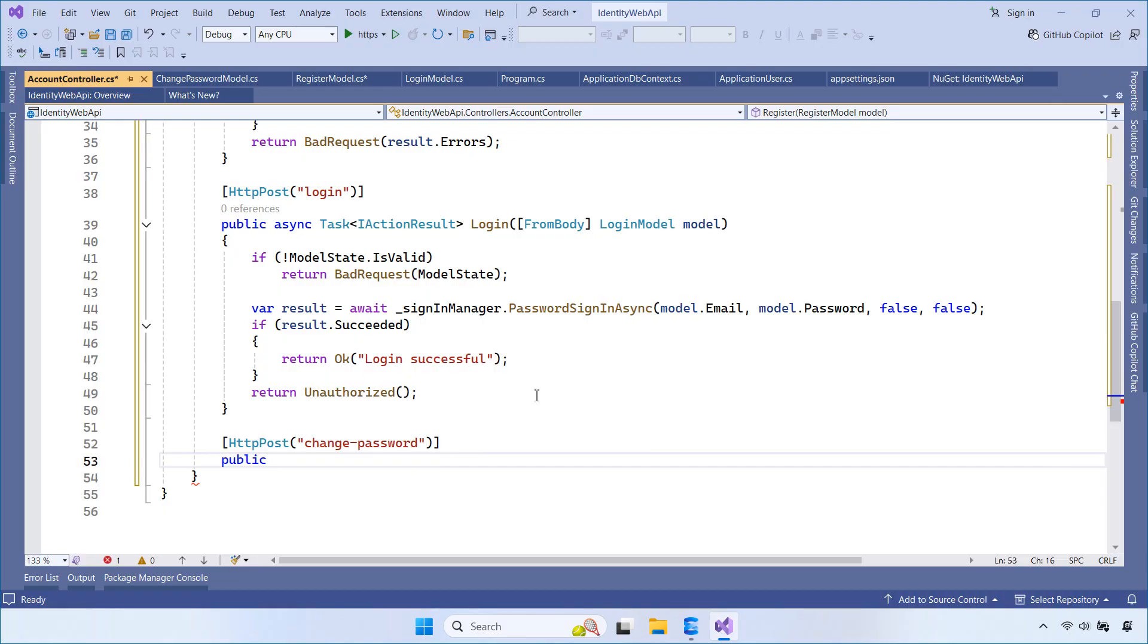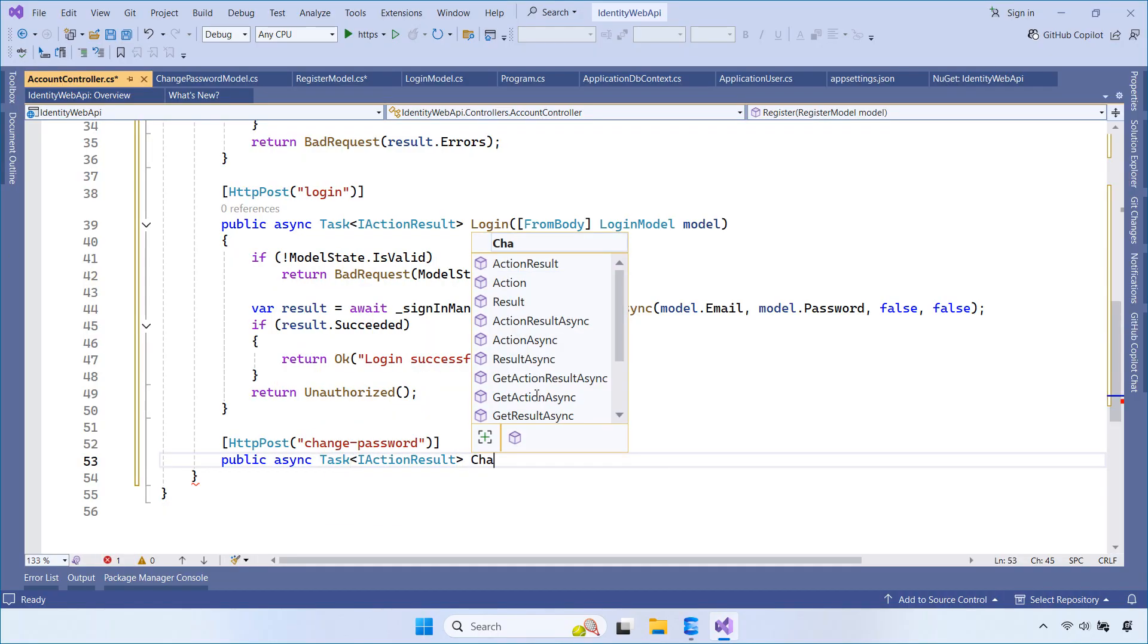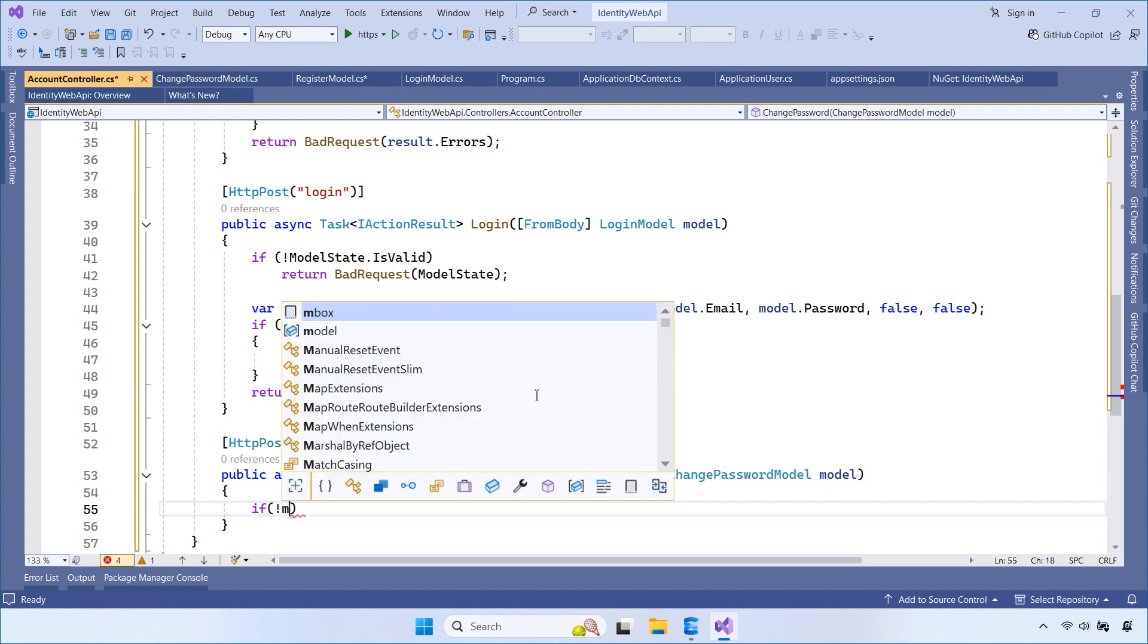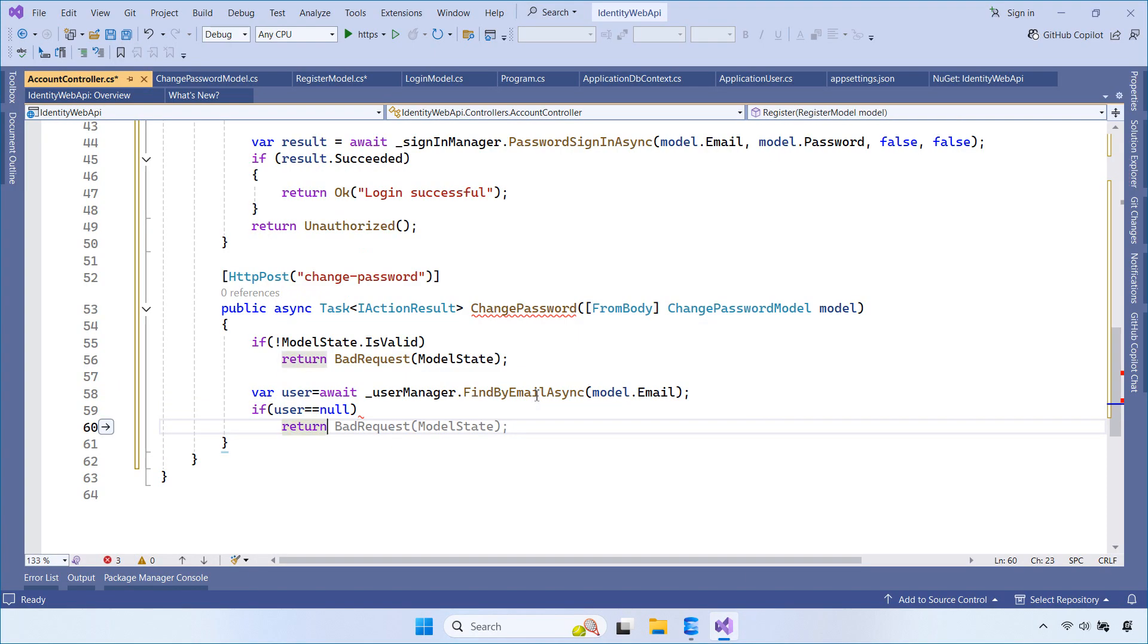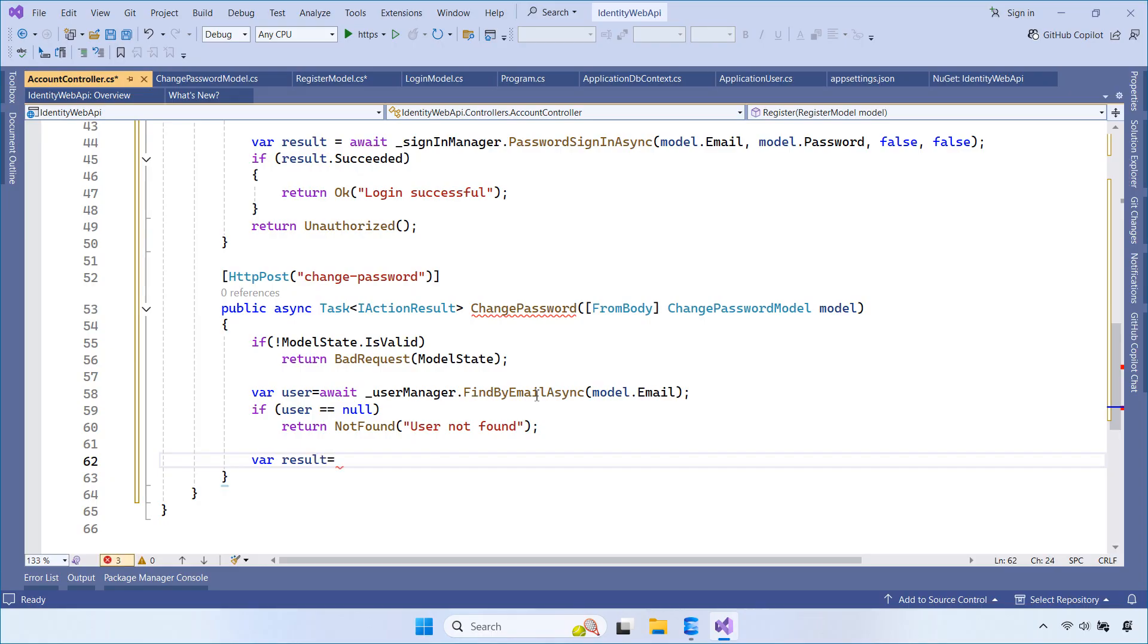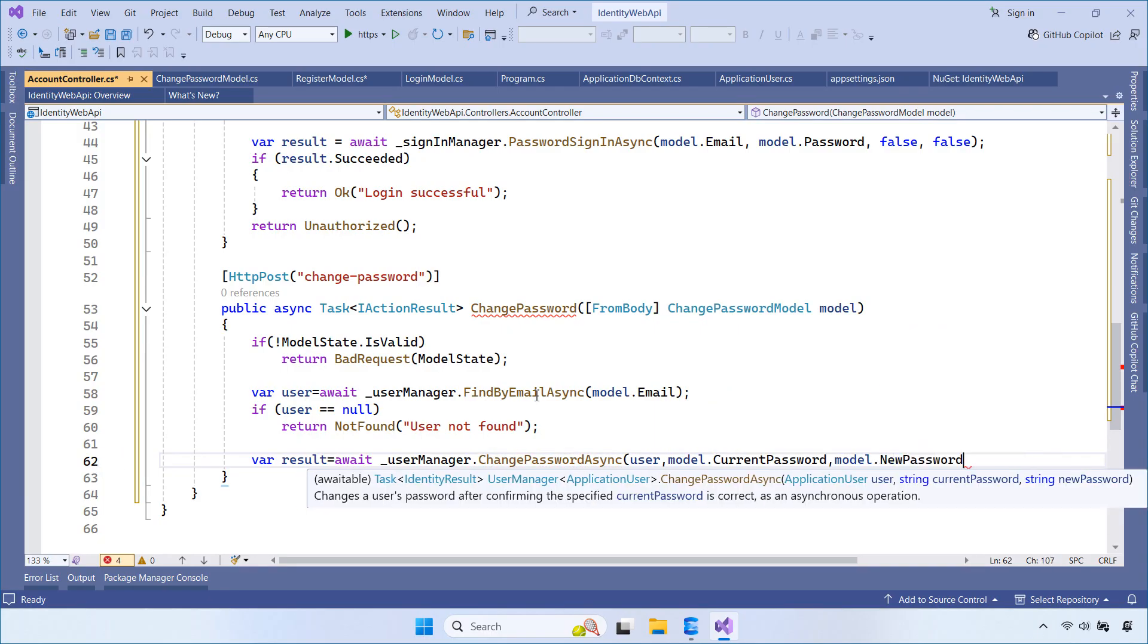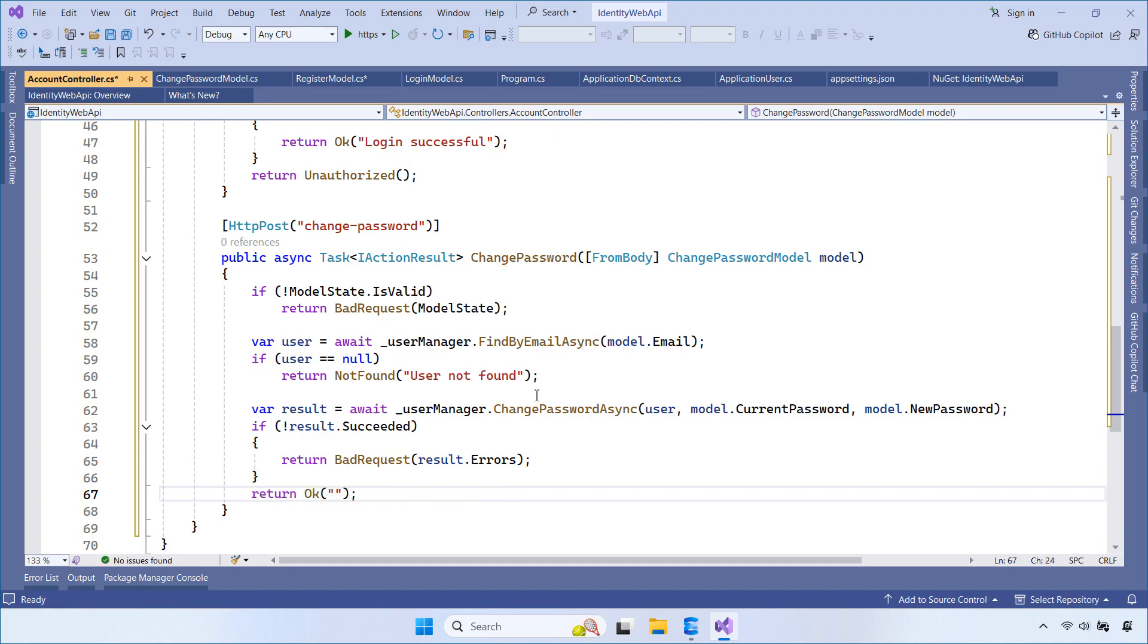The change password API is responsible for updating a user's password. It accepts a change password model from the request body. First, we check whether the model state is valid. If the data is invalid, we return a bad request with validation errors. Next, we find the user by email using the user manager. If the user does not exist, we return a not found response. If the user is found, we call ChangePasswordAsync to verify the current password and update it with the new one. If the operation fails, we return the errors provided by ASP.NET Core Identity. If the password is updated successfully, we return a success response.